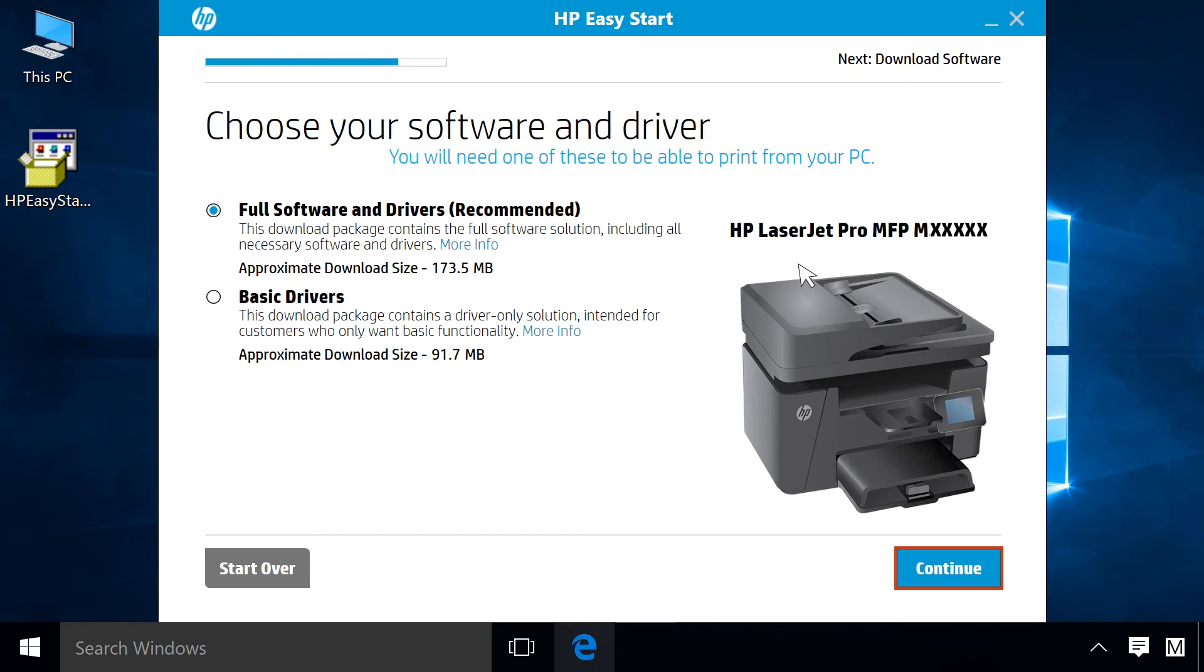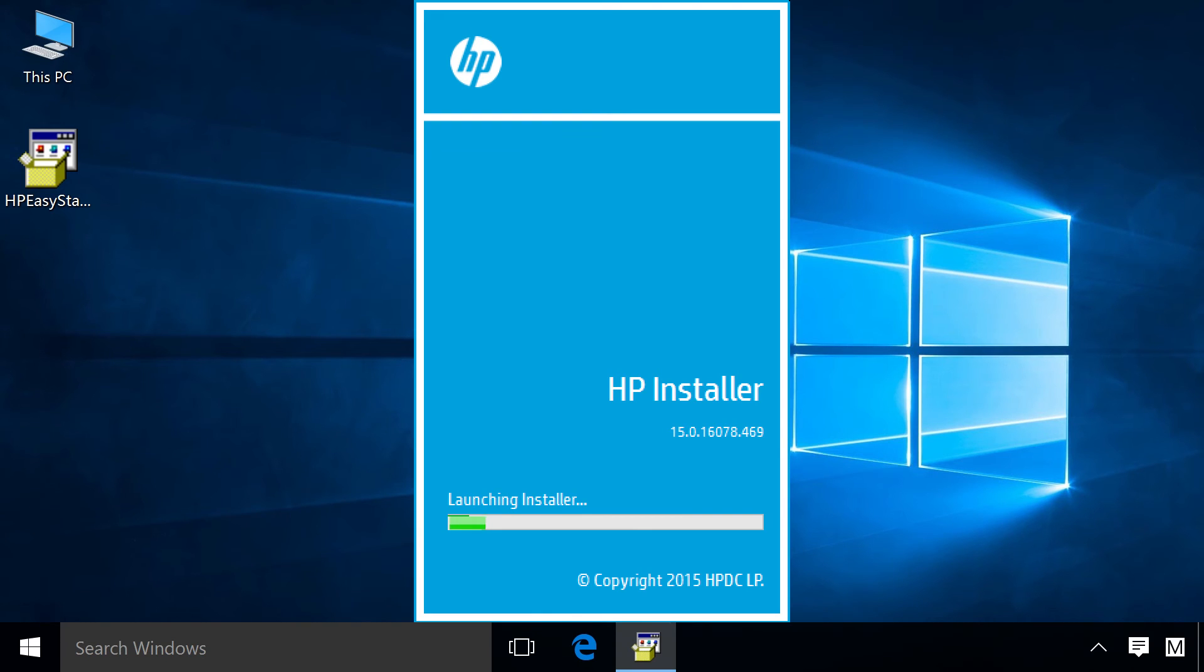Click Continue to start the printer software download. The printer software extracts and launches.